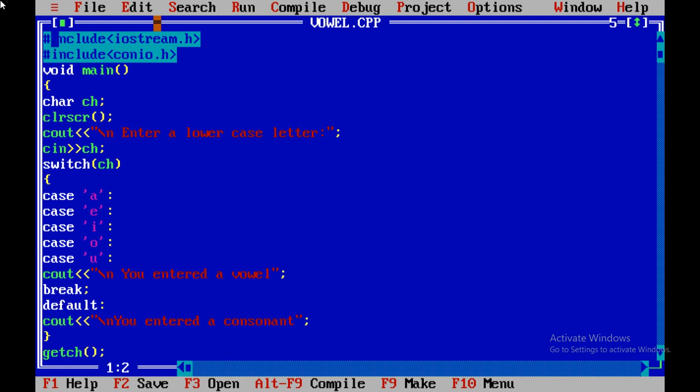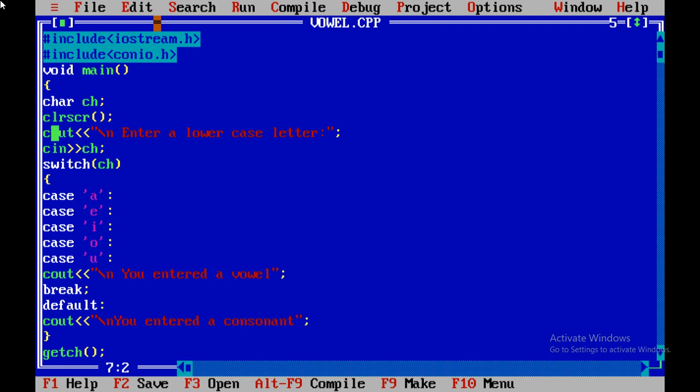On the top, header files are there: C++ iostream header file, conio.h header file for console input output. Then void main with curly brackets, and the character CH I have here. This function I have used just for clearing the screen. Cout statement is used for output and I am using cin for taking input from the user.